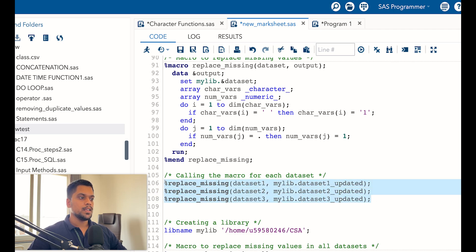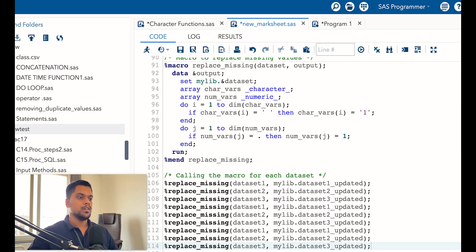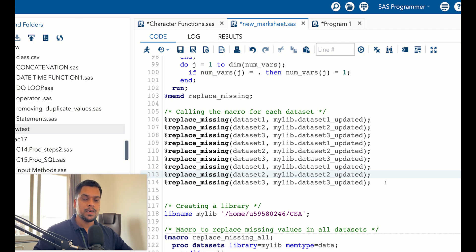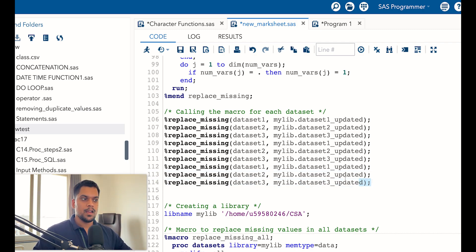The same way you can give a dataset name you want to call and the new dataset name you want to store. You can copy and paste this call as many times as you want, mentioning which dataset to call and which to create. By this way you can create multiple output datasets and replace missing values for multiple datasets and multiple variables in bulk.